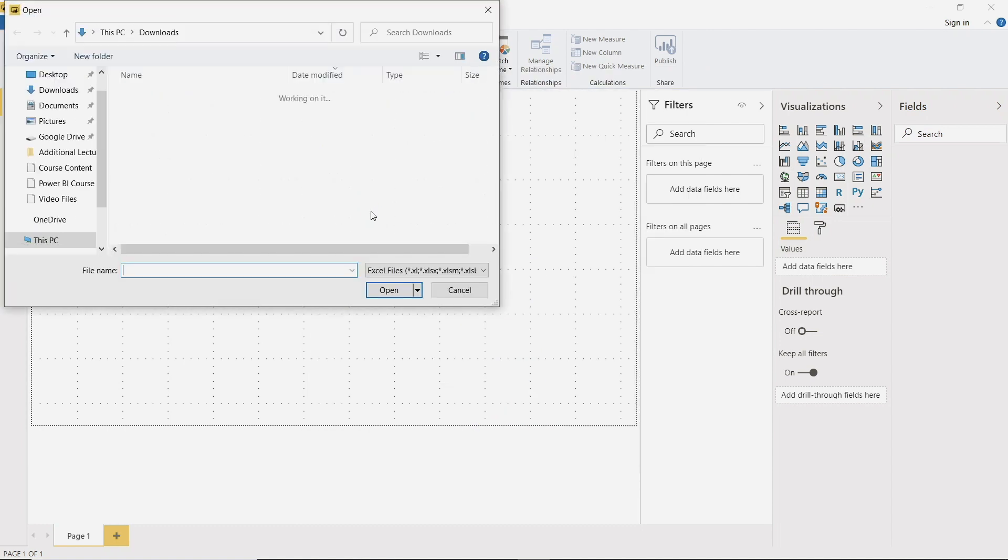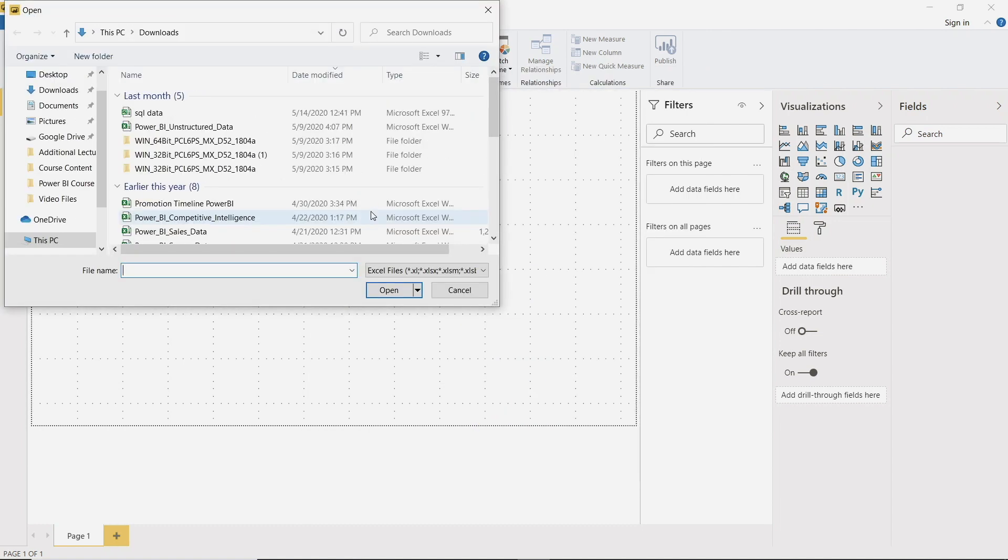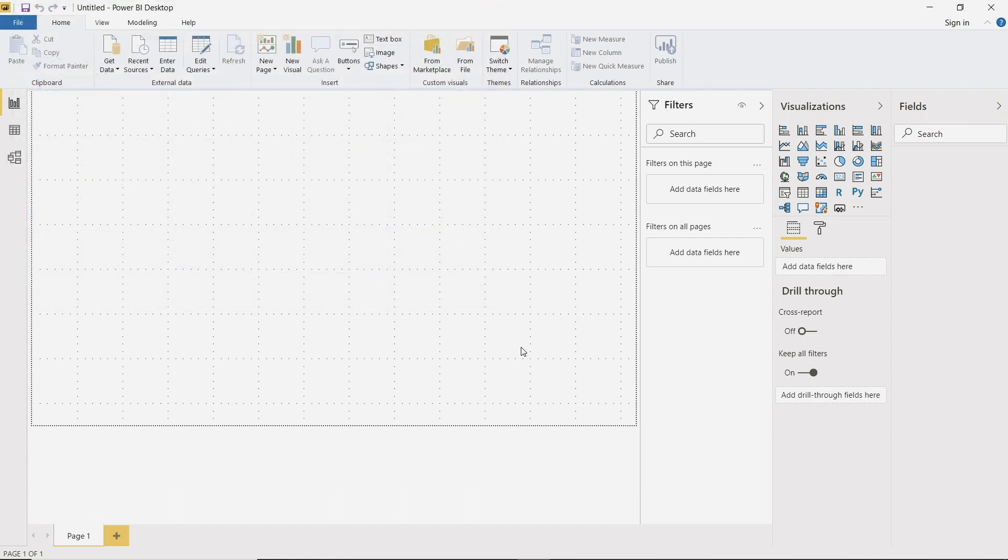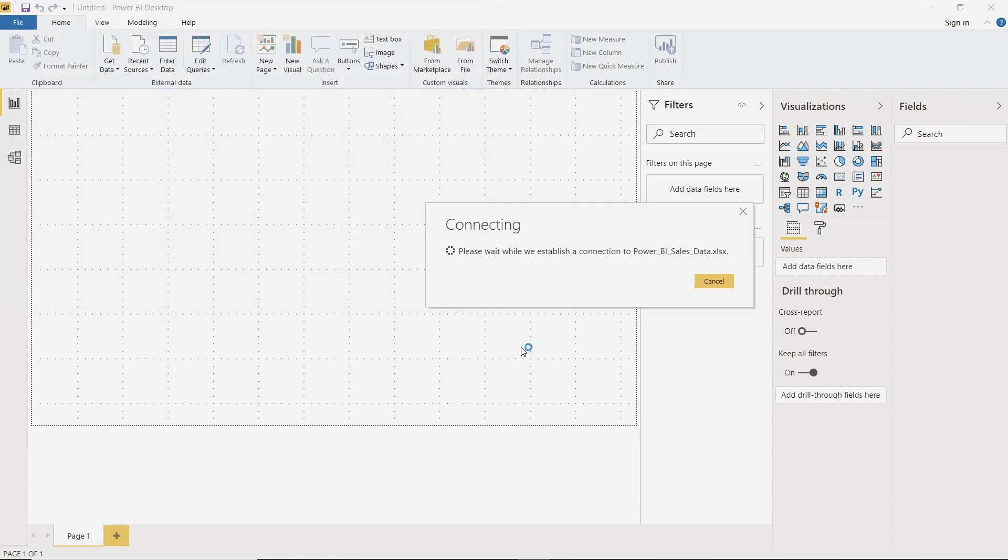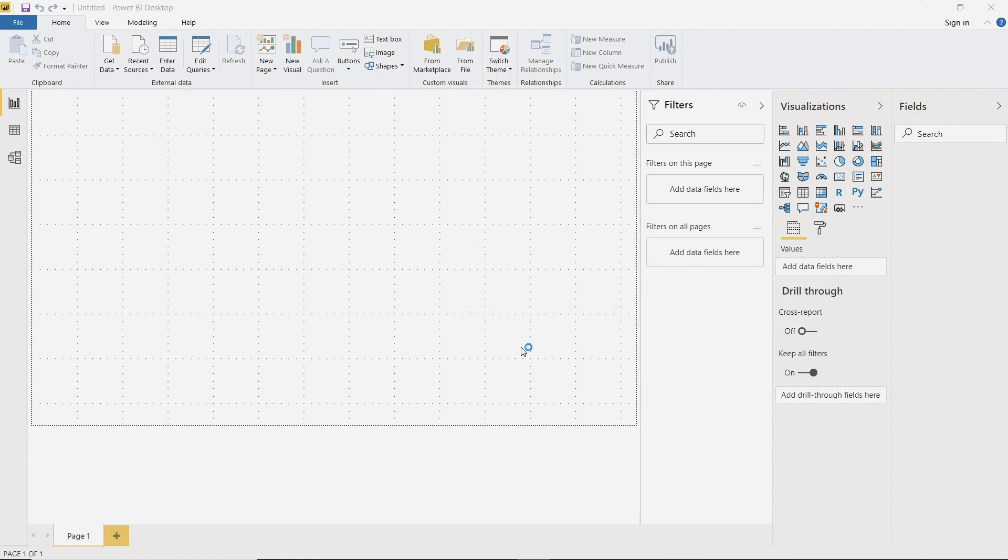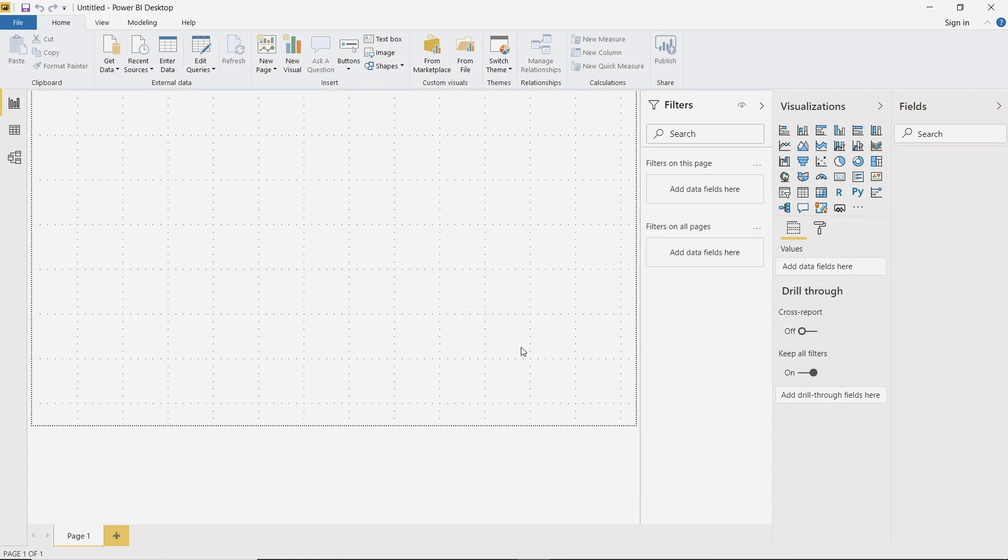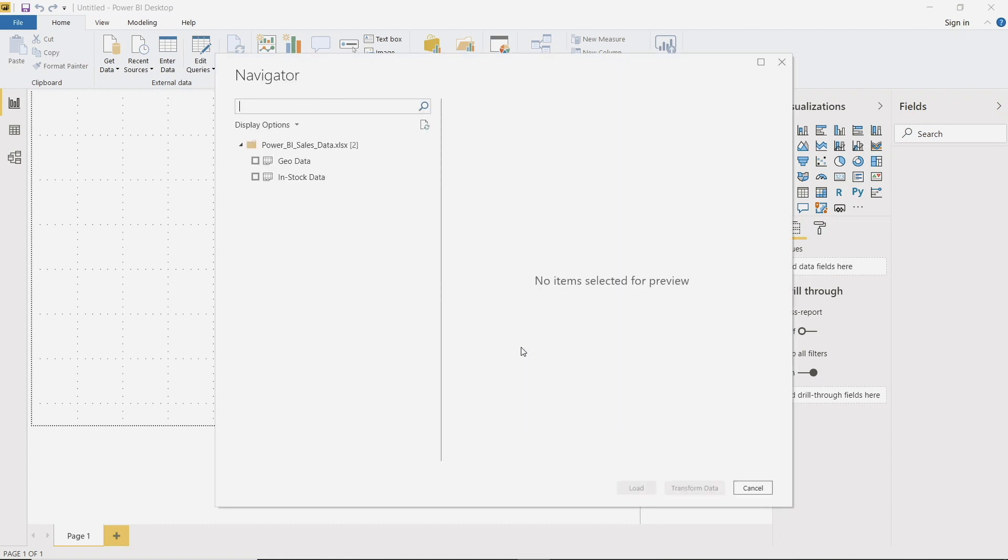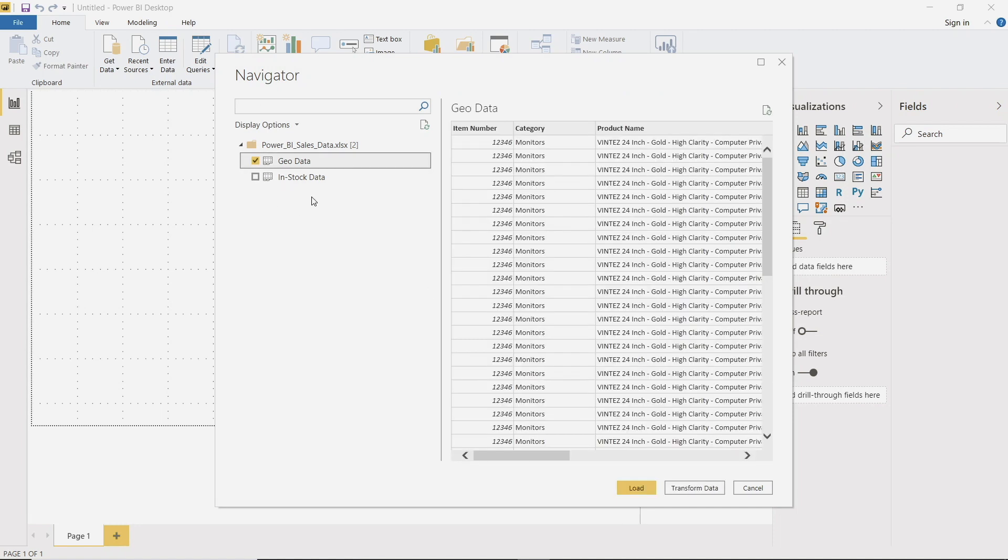So now you're going to be prompted to find where you downloaded that file. So select it and then hit open. And there are two different tabs within this one Excel file. We are not going to be using the in stock tab, we're actually going to be using the geo data tab. And that'll make sense as to why we're using that once we get a little bit further into the lecture. So make sure that your geo data source is selected and then hit load.